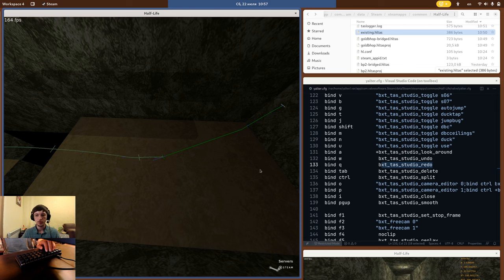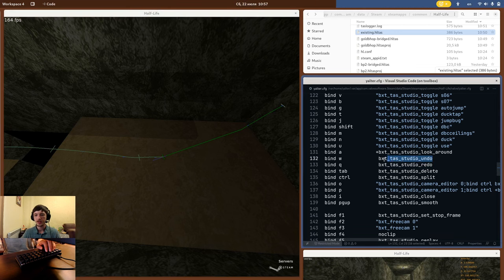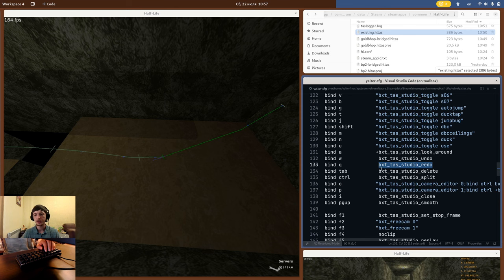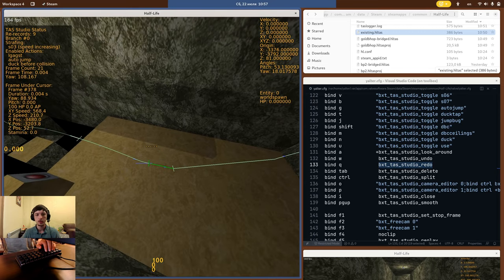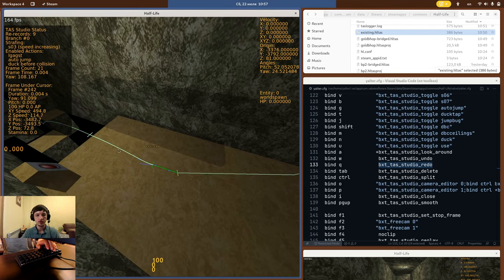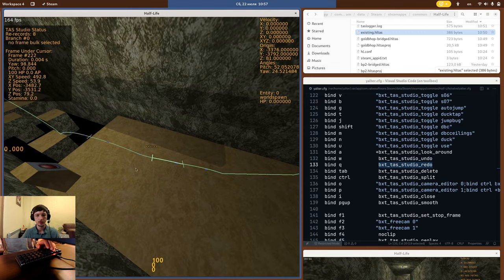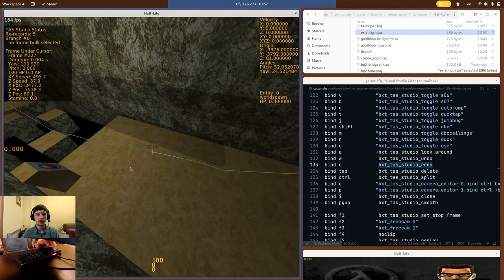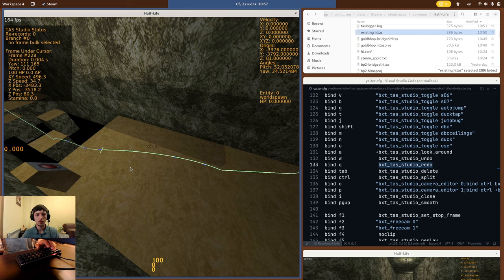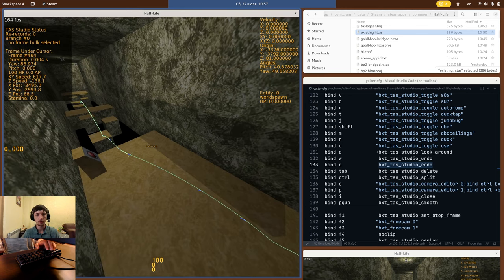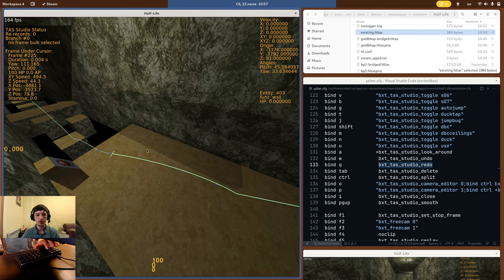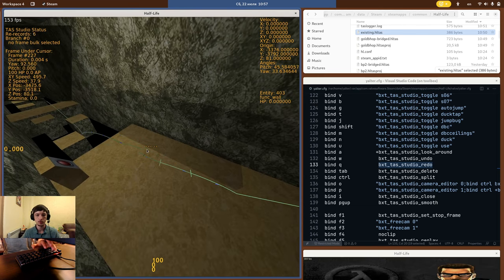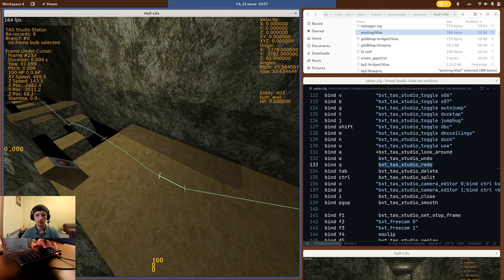The way undo works is there are two commands, BXTTAS Studio undo and BXTTAS Studio redo. I recommend binding them to two buttons, because they are quite useful. To undo, just press the undo button. You can press it as many times as you want and go all the way back to the beginning of the script. Then you can use redo to go back to your last change.